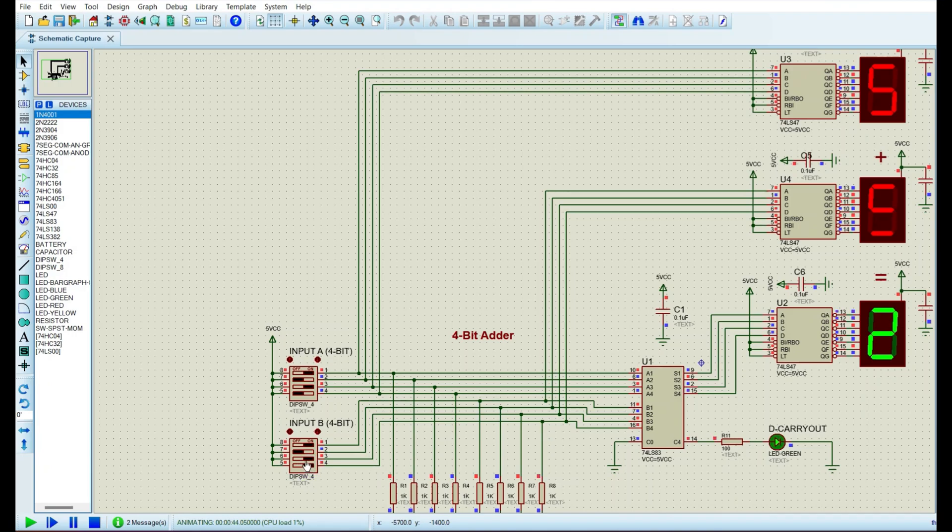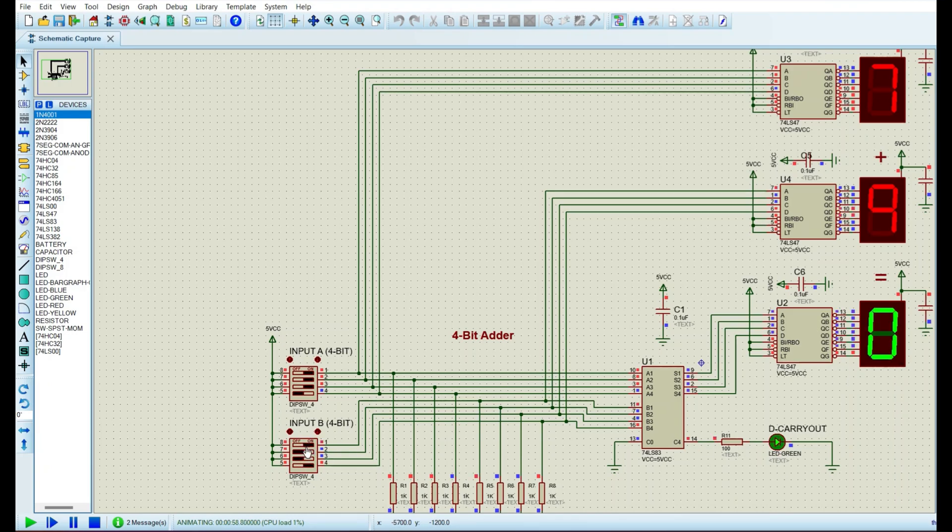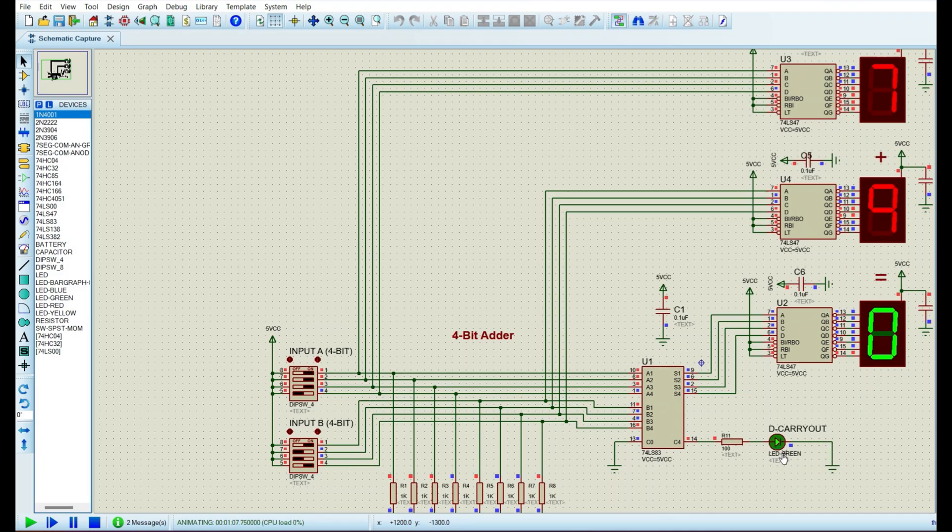So we can generate 7 plus 8, which is 15. And the segments of the LED will be all off. Now the carry is on when we get numbers greater than 15. So 7 plus 9 is 16. The 7-segment display cannot display this number. And we get a carry out and the LED will be on.